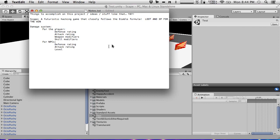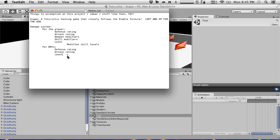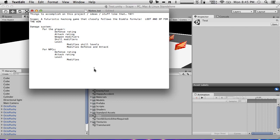A level will modify skill levels — for the player it modifies skill levels, defense, and attack ratings. For NPCs, level modifies just defense and attack ratings.